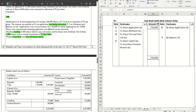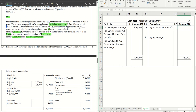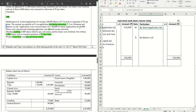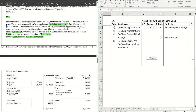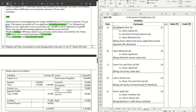Next, 30,000 shares worth of applications are rejected. The journal entry for that is share application account debit to bank account. In the cash book this appears as a payment: 30,000 into 4 = rupees 1 lakh 20,000 worth of applications are rejected.